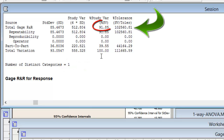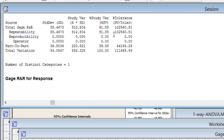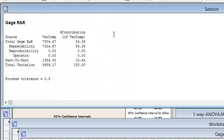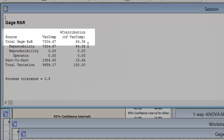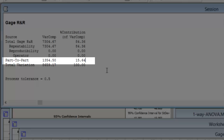The second rule: Gage R&R as a percentage of tolerance. Out of the total variation observed of 111,665.59, the contribution from Gage R&R is 102,560, which is exactly 91.85% — very, very poor. Gage R&R as a percentage of total variation must not be greater than 10%. Less than 10 is good; between 10 and 30 may be acceptable in certain situations; greater than 30, you must reject it. The third rule: Gage R&R as a percentage of contribution. The total contribution of Gage R&R is 84.36% against a Part-to-Part contribution of only 15.64% — not acceptable.